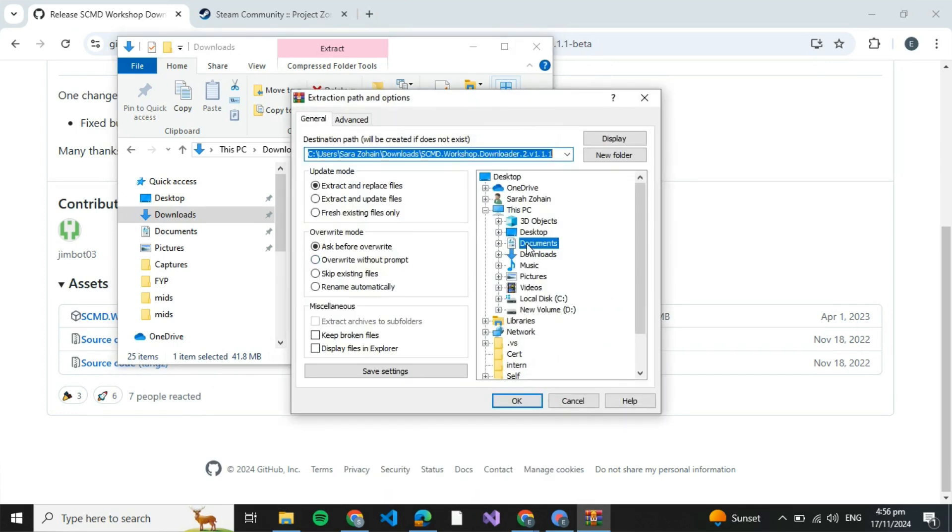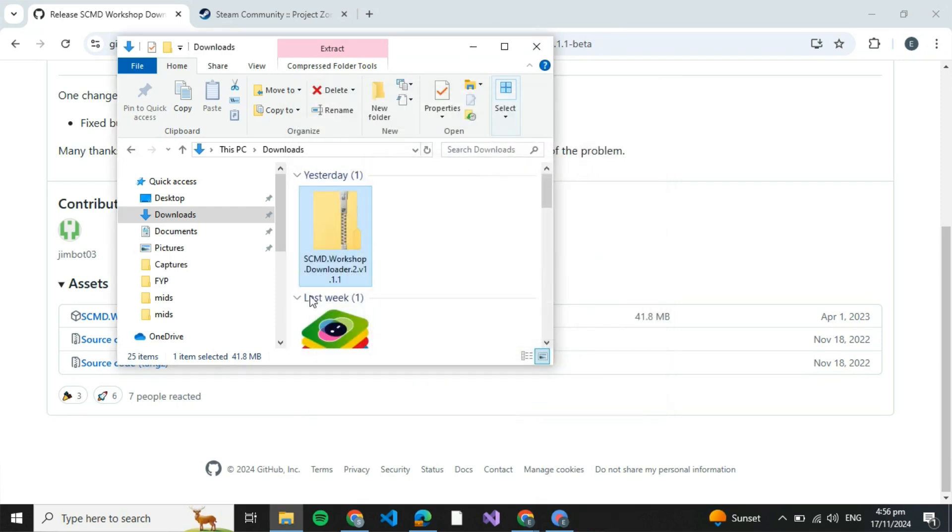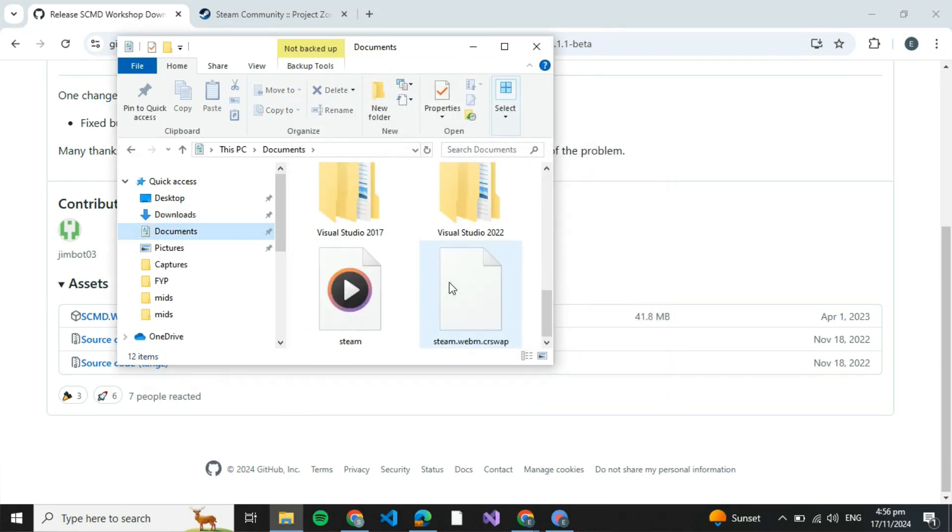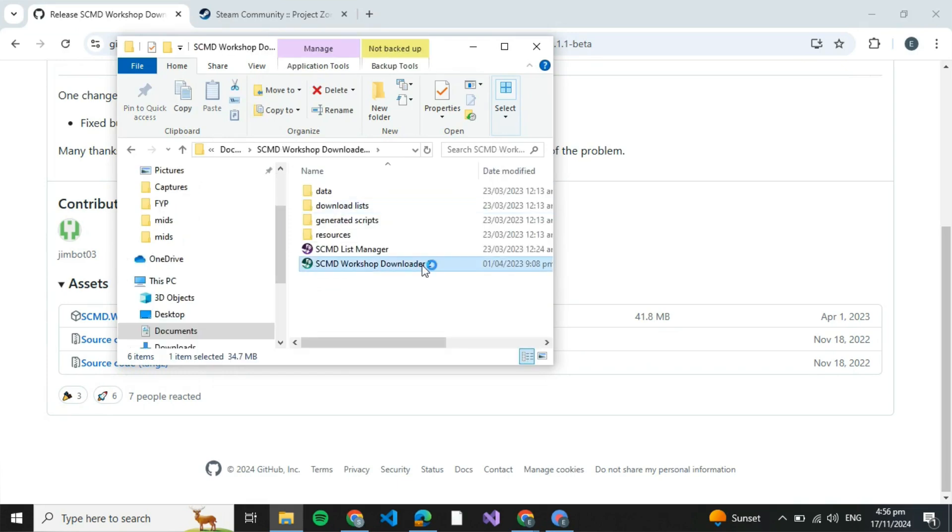Select the directory where you wish to download it and press OK. After that, click on the directory where you have just extracted that. Now then double click on that and click on SCMD workshop downloader 2.